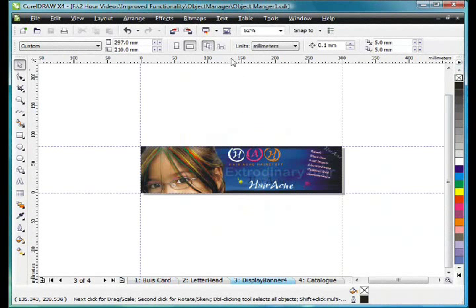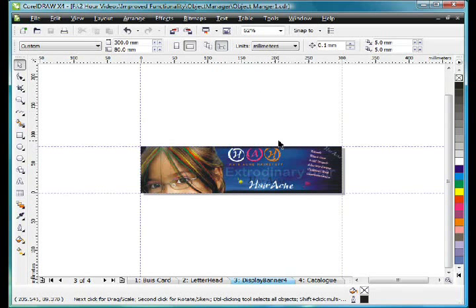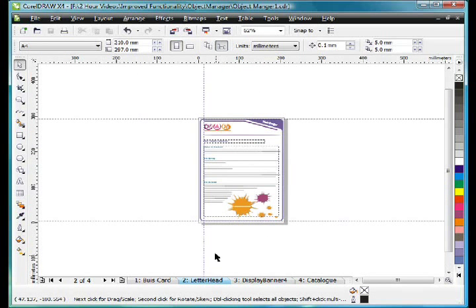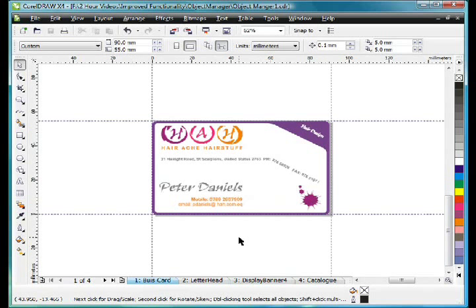The way we achieve this is to make sure this icon here, Apply Page Layout to Current Page Only, is selected. That way when you create a new page or add it to your multi-page document, you're not forced for that page to have to be a certain size and shape, but rather it can be independent to other pages.